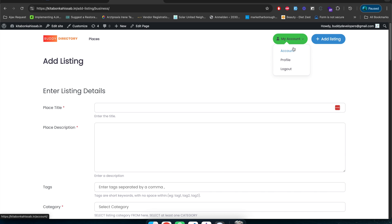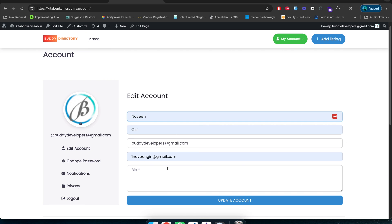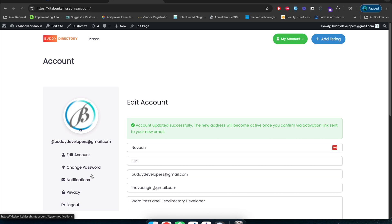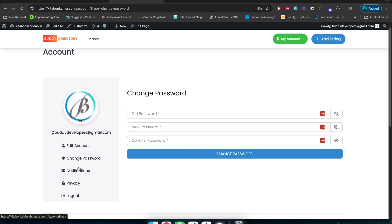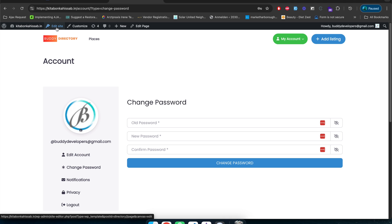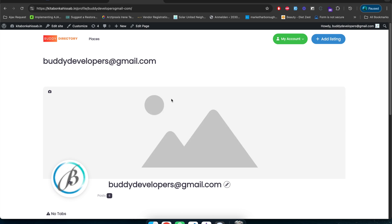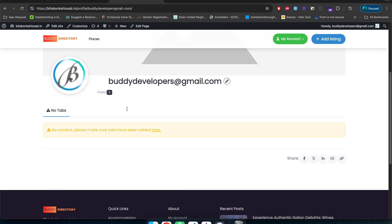Now let's talk about the account page. If a user wants to check their account, they can edit their name and details, reset their password, set notification and privacy settings, and more. If you want to customize this particular page template — maybe add a background or change the page header — you can just click edit site, and it will move you to the edit page of that particular page.